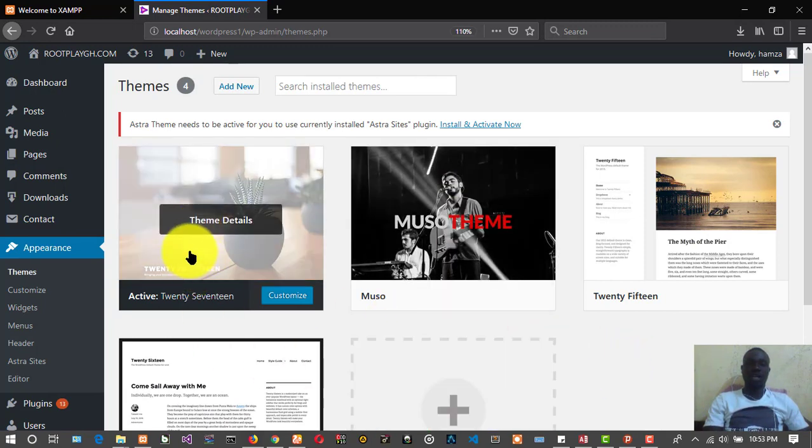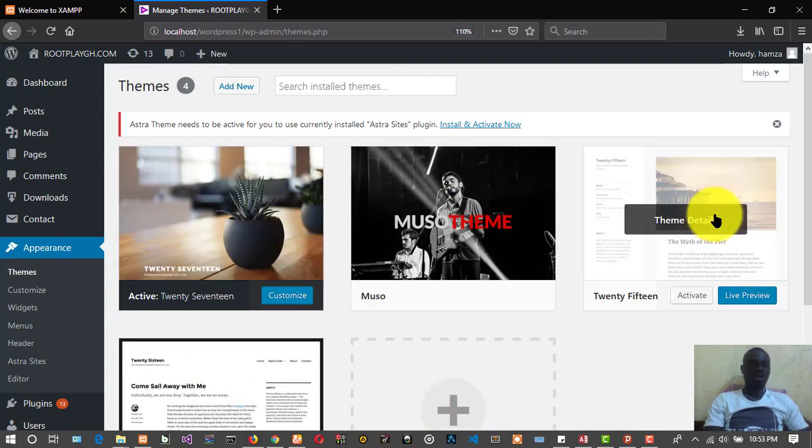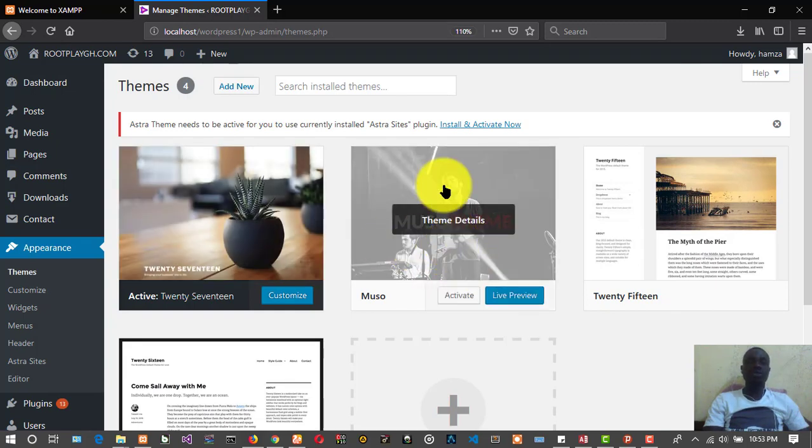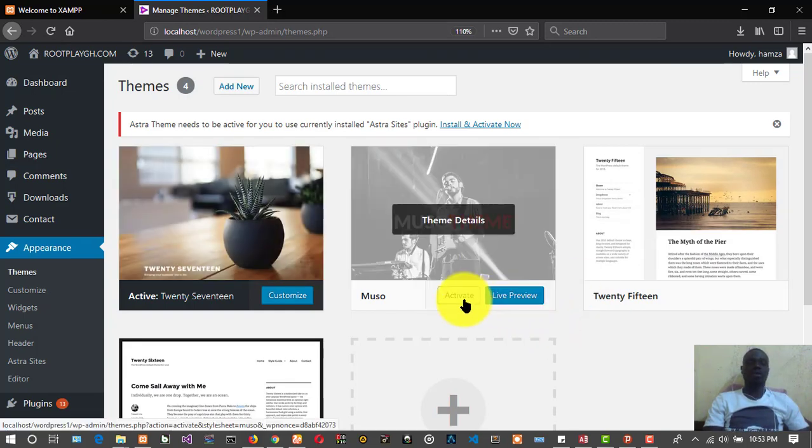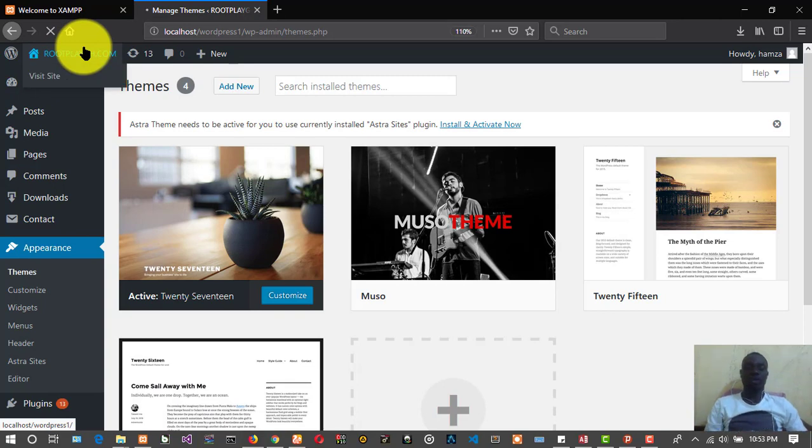At first we had only these three themes, one, two, three. This is what we have now. Let's just activate it and view it.